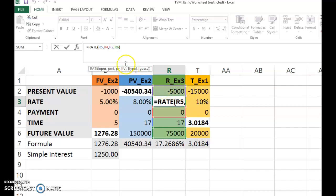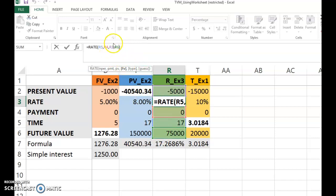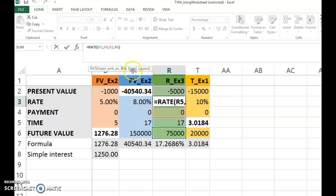You can type zero or click the cell that has the value zero for payment. The third value is present value — the negative 5,000. You can type negative 5,000 or click cell R2, which has that value. Then the next argument is future value: 75,000. You can write 75,000 or click R6. Then close the bracket. There are two more elements: type — you can set that as zero, meaning cash flow occurs at the end of the period.